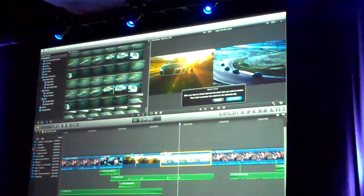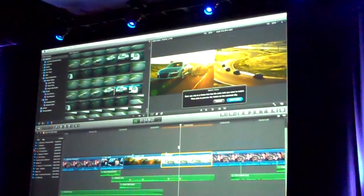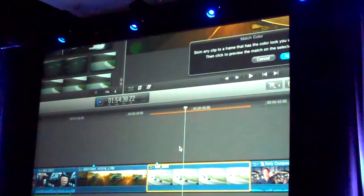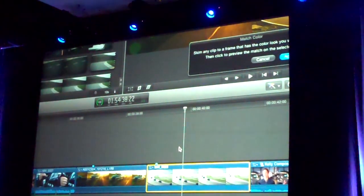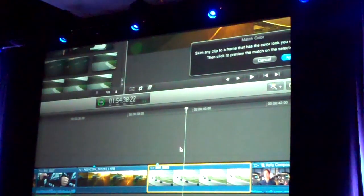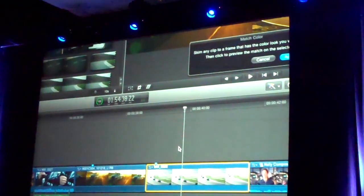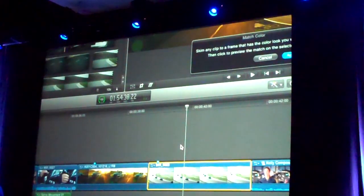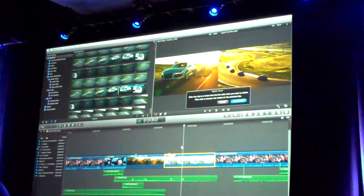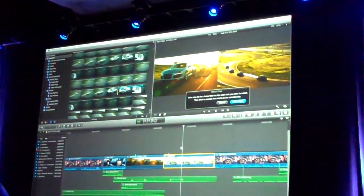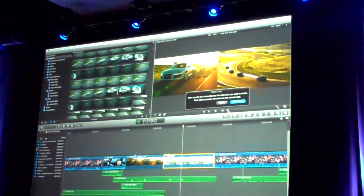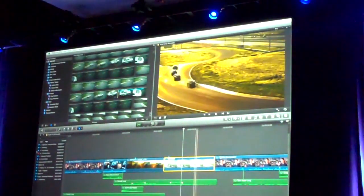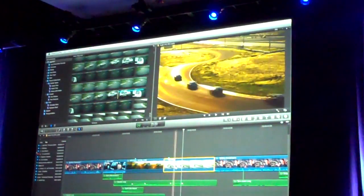If I want to match to the sunset shot — you'll notice the orange render bar up there. It's automatically doing that all the time in the background to make sure that stuff is rendered. You don't have to do anything. So that quickly, we've done a match. Look at how nice a proper match between those things — with a click.